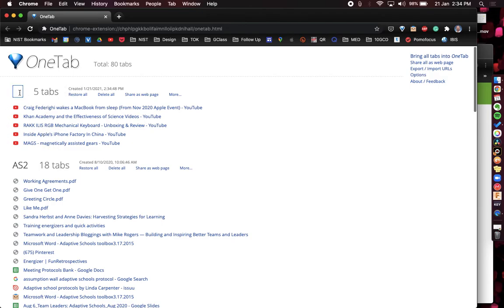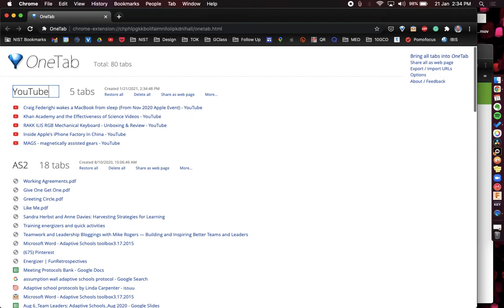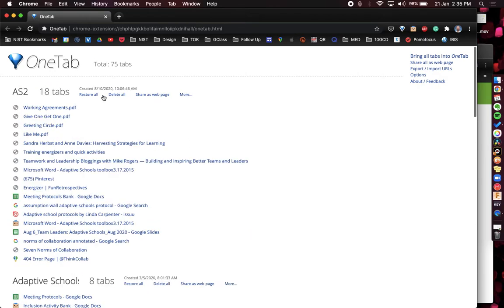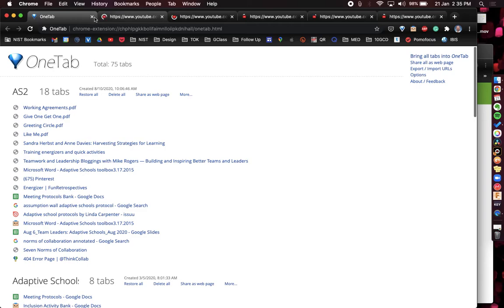I can then name this tab. I can then restore these tabs just by clicking here. It will restore all of these tabs back for me.